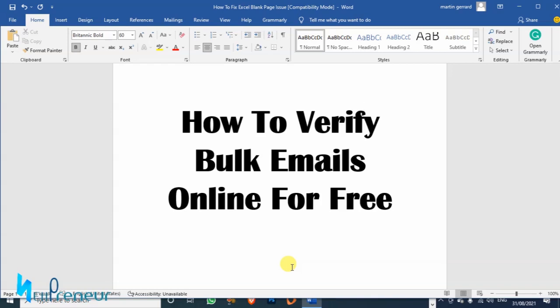If you have an email list, it's very important that you clean your list and I want to show you how you can verify or clean bulk emails online for free using a free tool.